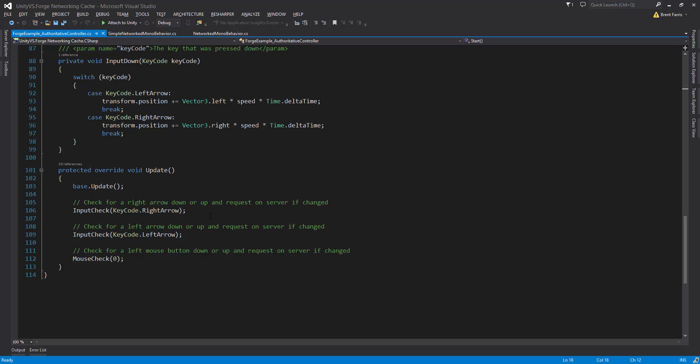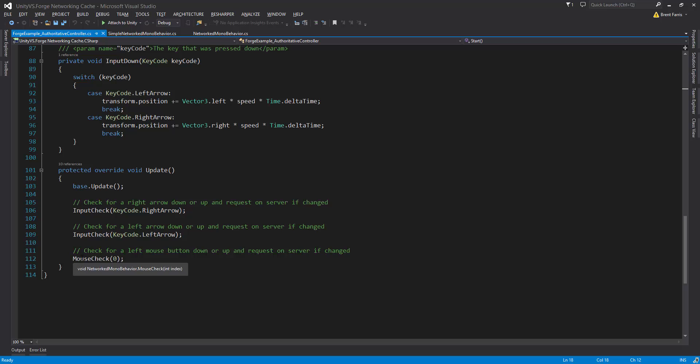If we look inside of the update, the way that we actually request to the server the input request, you'll see there's an input check right arrow, input check left arrow, and mouse check zero. When you call these functions, it actually does not constantly check the server just because it's in the update. It really only checks the key press down, key press up, same thing for the mouse, and does the rest of the simulation.